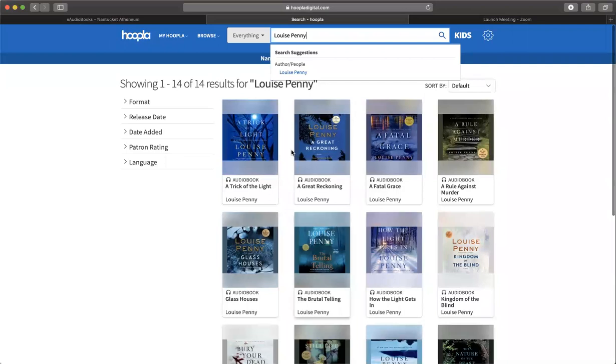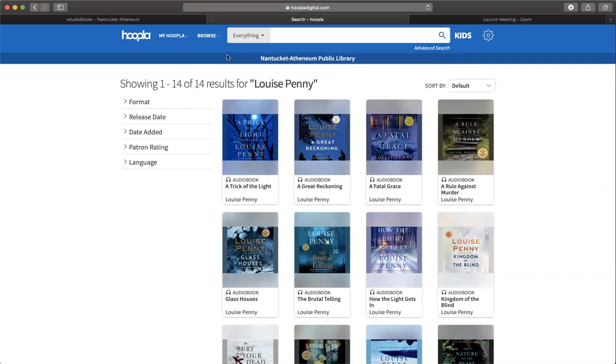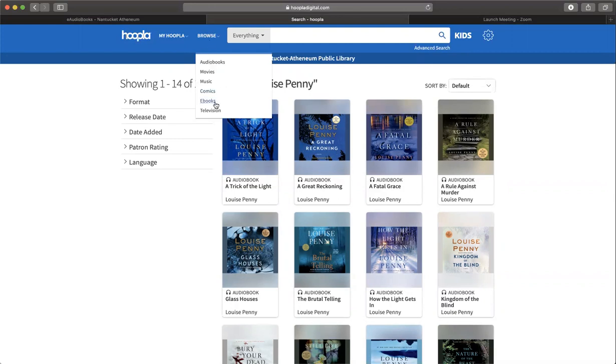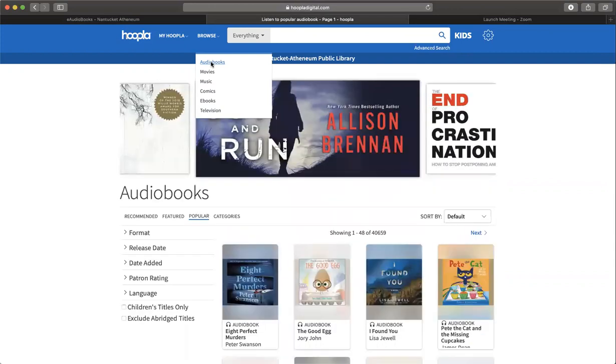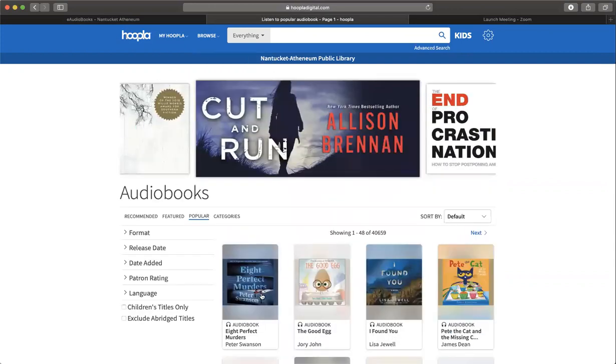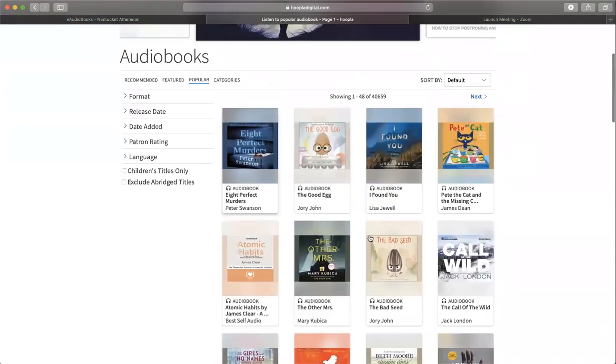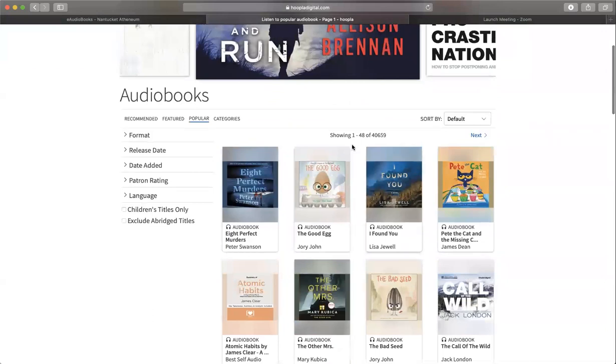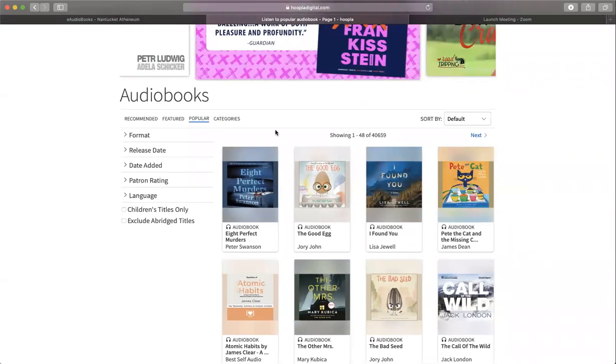If you don't know what you're looking for, the better way to browse is to go over to this dropdown here - Browse. You'll see these options where you can look for a particular format. Let's go to audiobooks. As you'll see up here, it says one through 48 of 40,000 titles. So let's try to narrow that down.